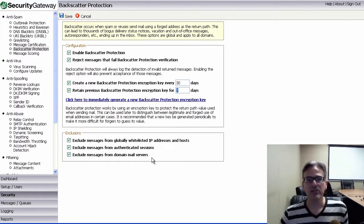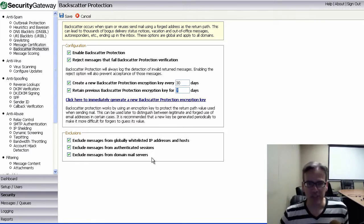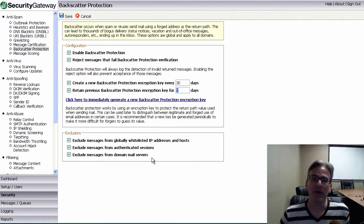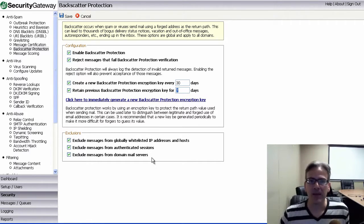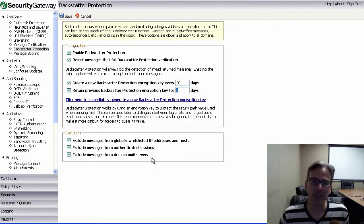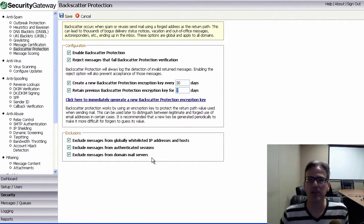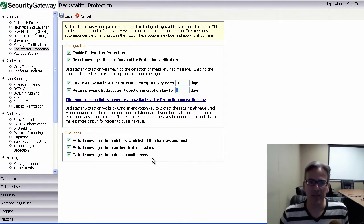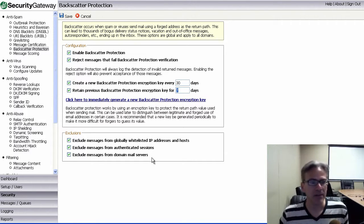So, again, just to recap, this is just the way you configure backscatter protection in Security Gateway so that your users do not receive bounce-back messages in response to messages that they did not send in the first place.